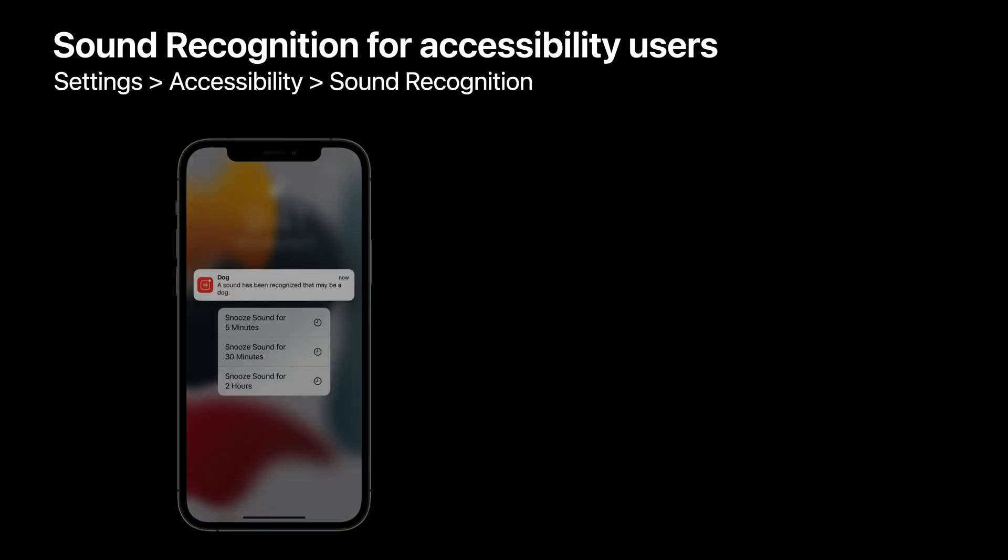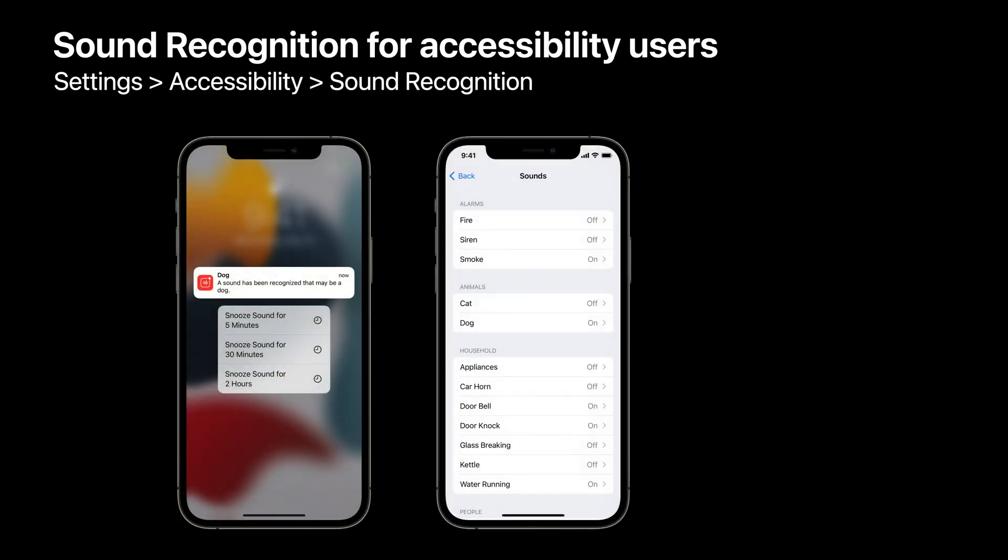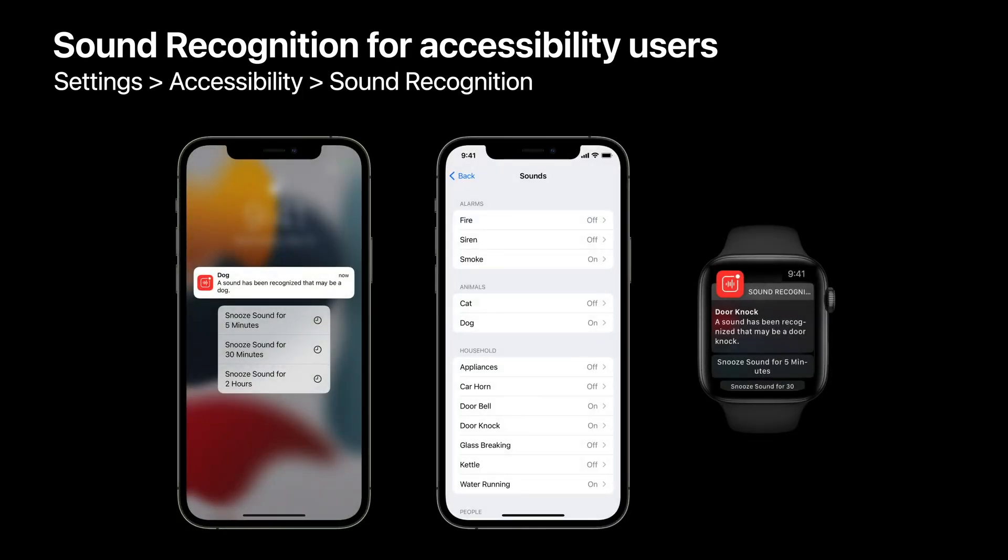This helps preserve your users' privacy because audio is never sent to the cloud. We leveraged the Sound Analysis Framework to introduce the accessibility feature called Sound Recognition.